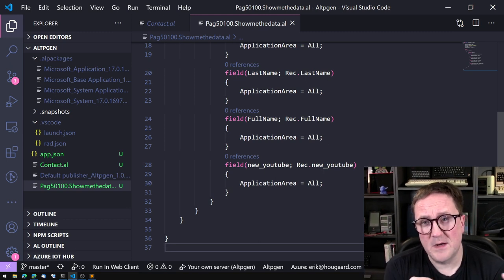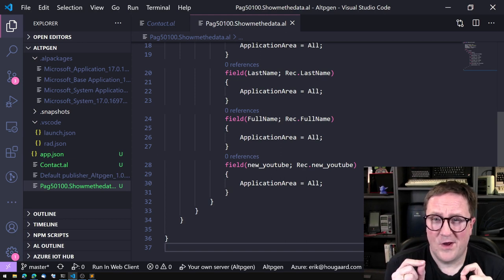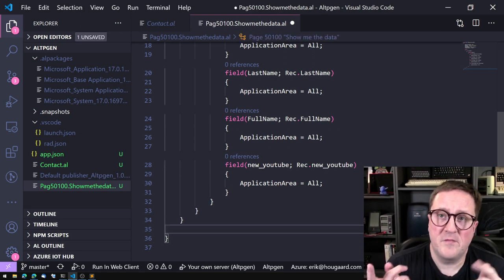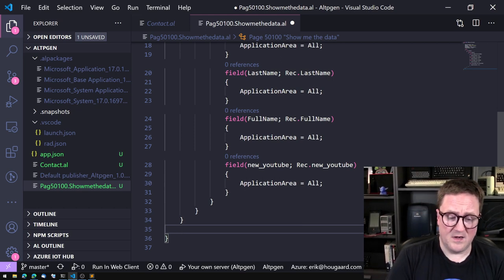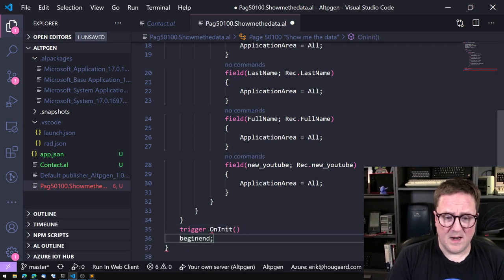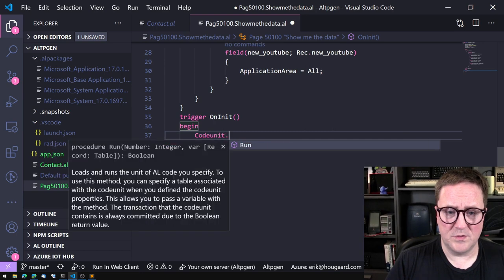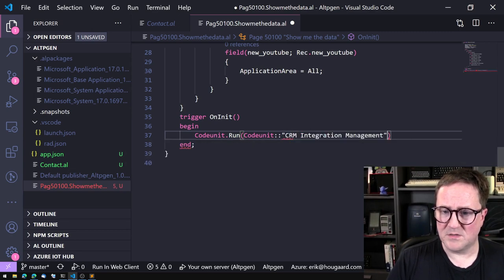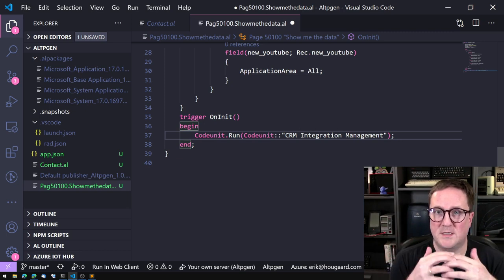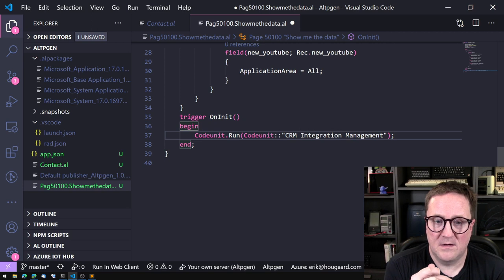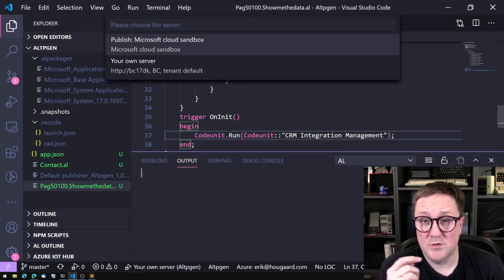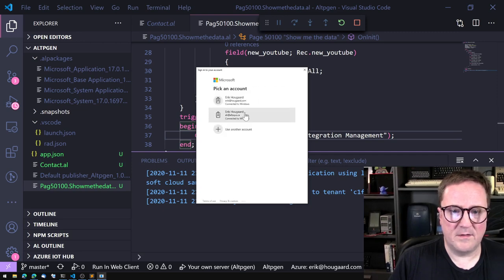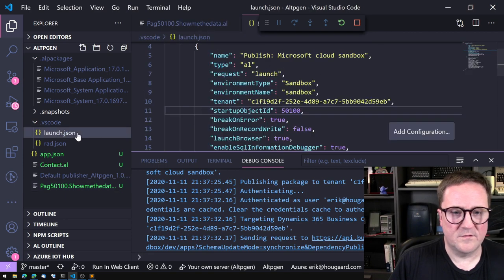Now we have a page just like any other page, but with one small, very important thing: in order for Business Central to use this table, the connection needs to be established on demand manually. This is different from how it worked in NAV where it just worked without you doing anything. Now we need to go into OnInit and call CodeUnit.Run with CodeUnit::CRM Integration Management to connect our session to CRM.